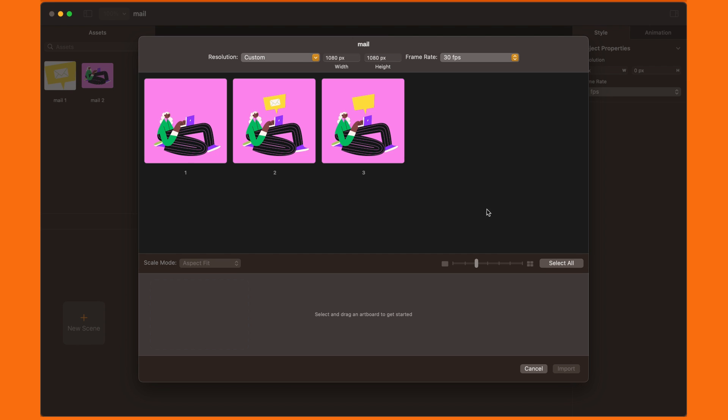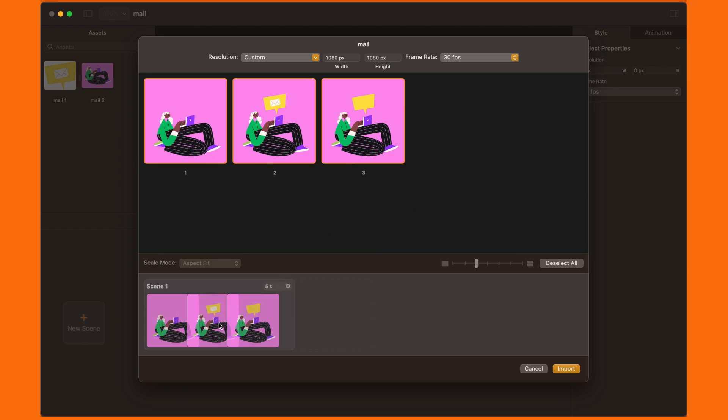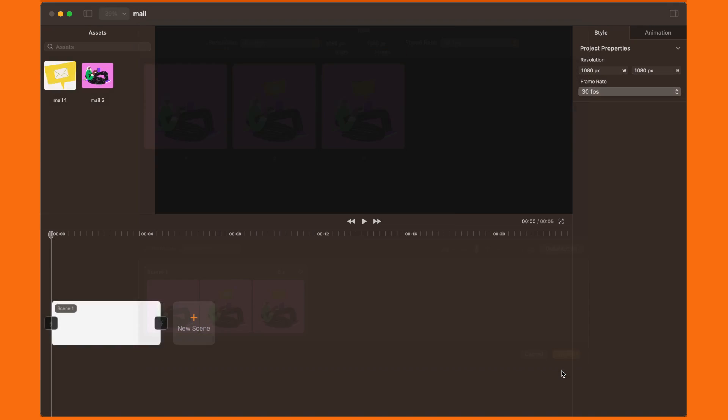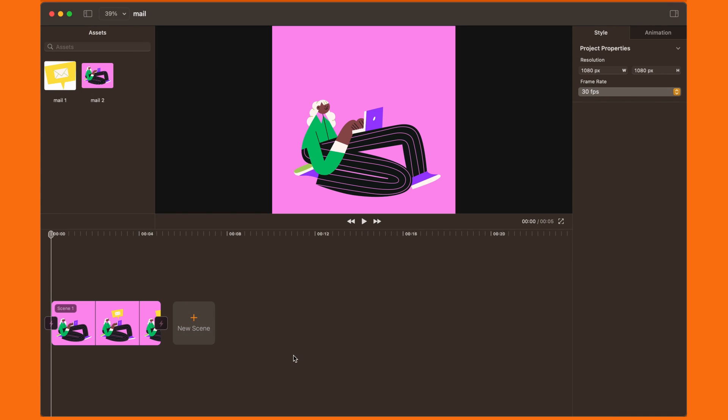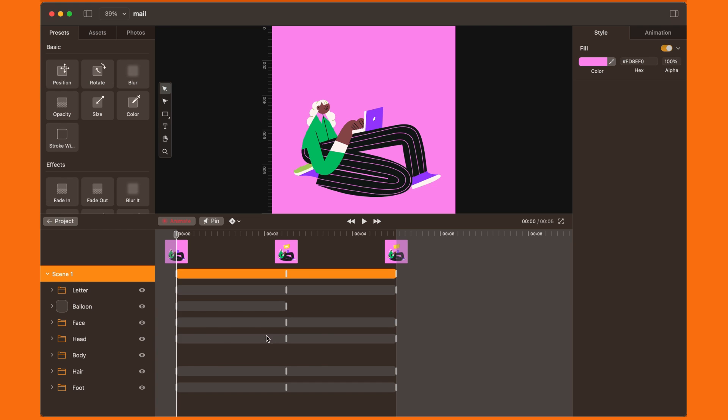Now, we have our curved artboards, with all their layers and objects, ready to be animated in Linearity Move. Easy, no?